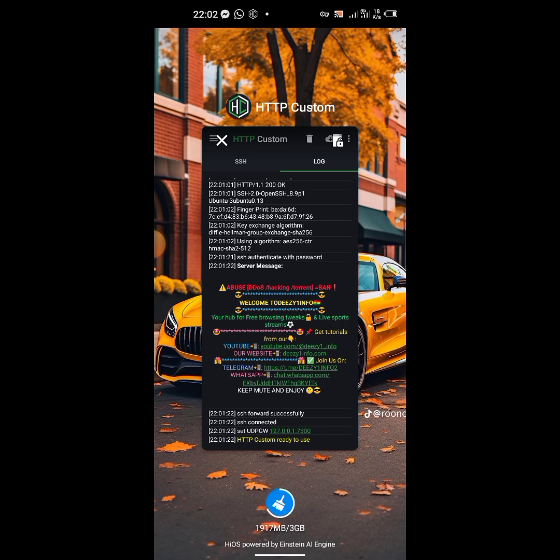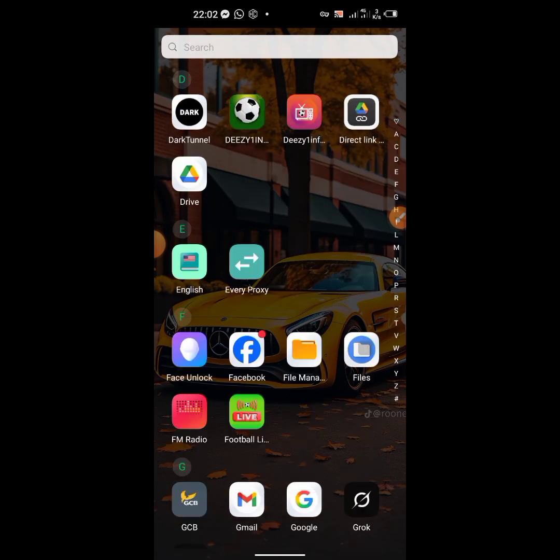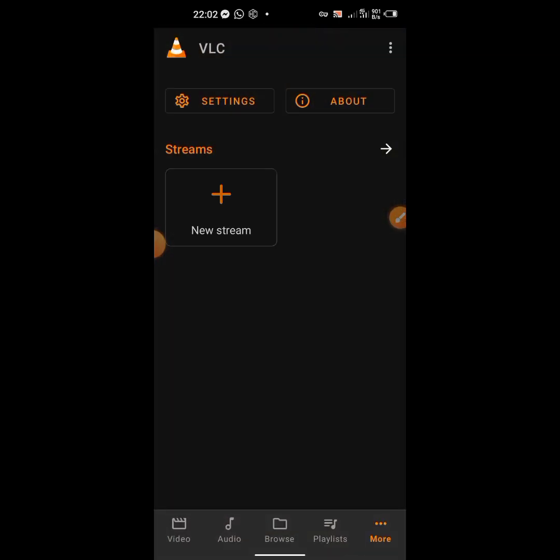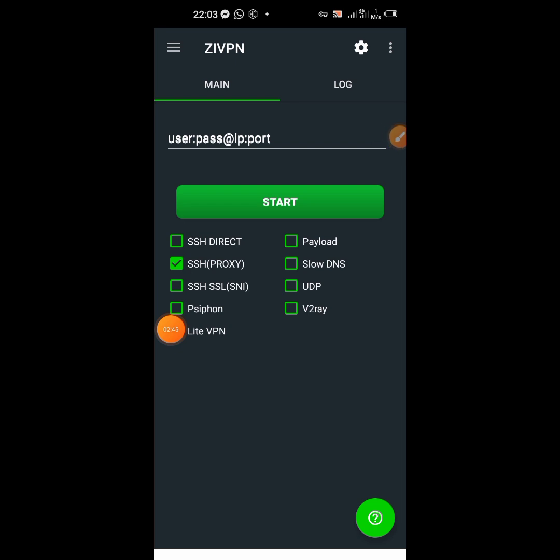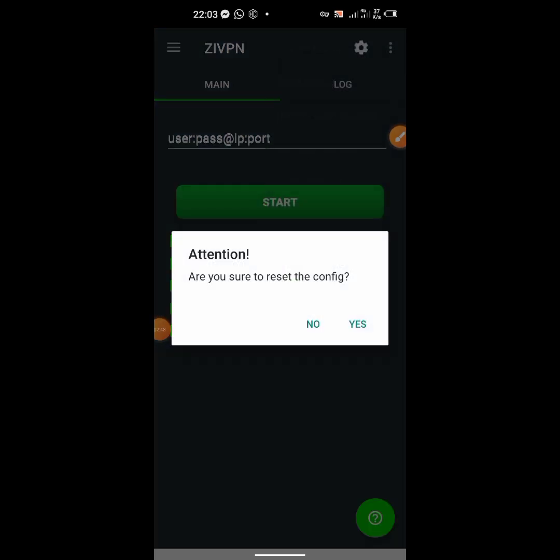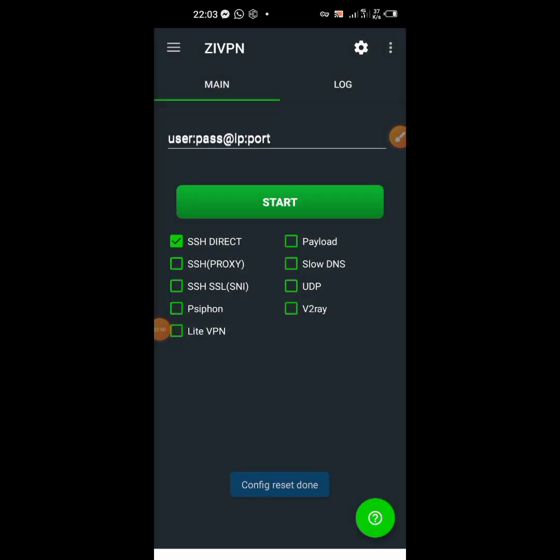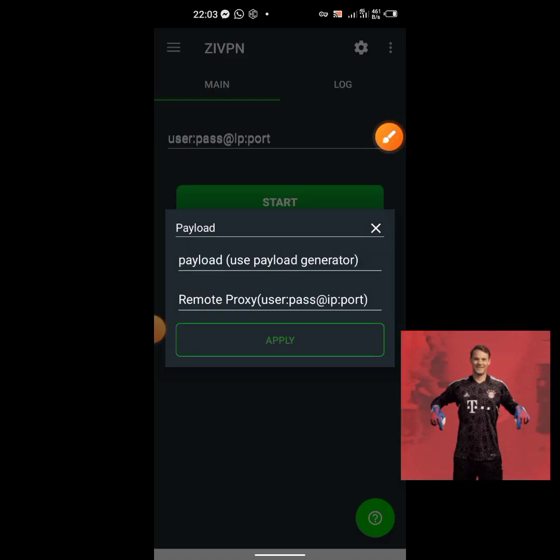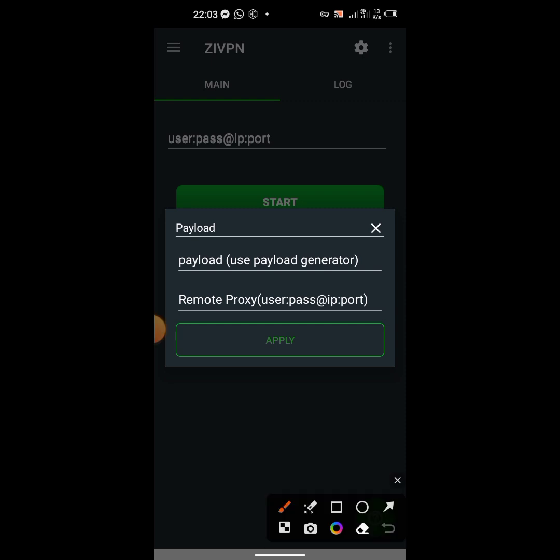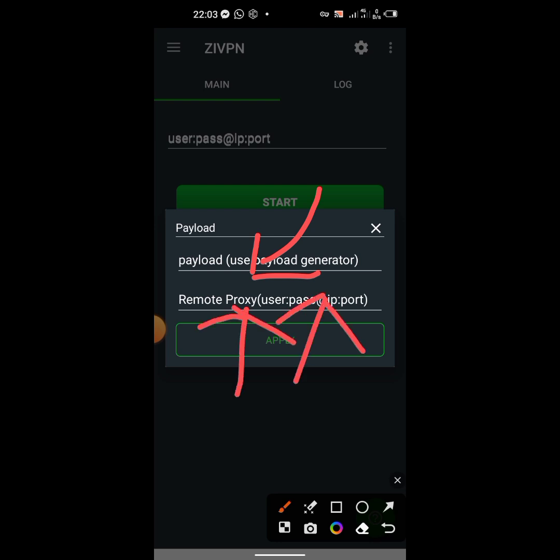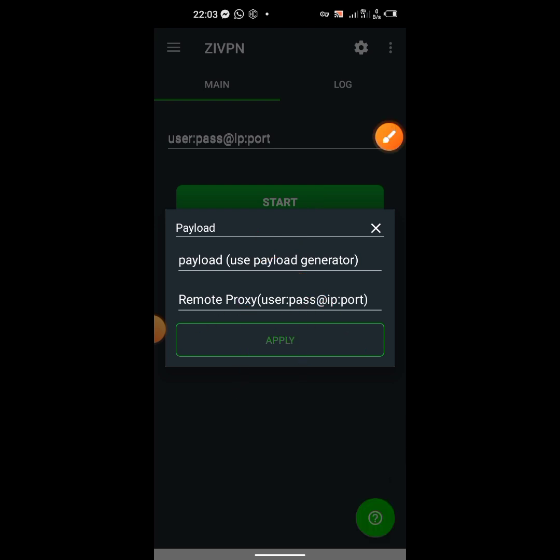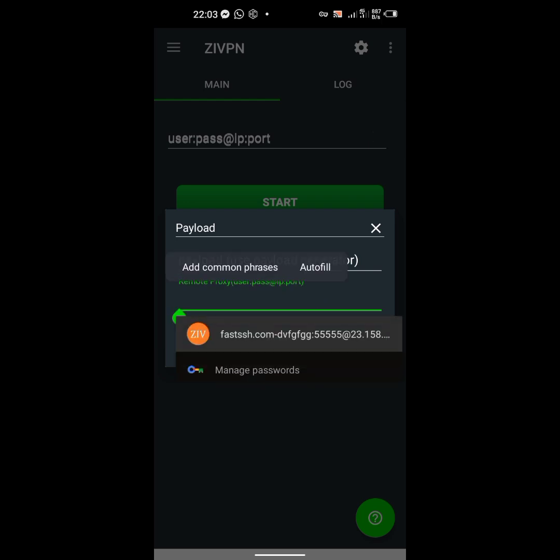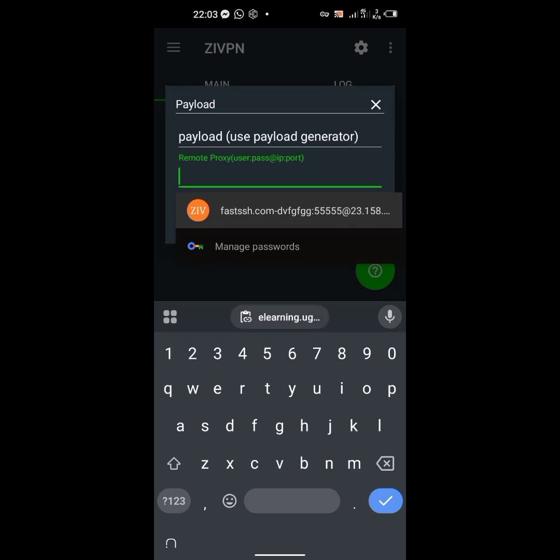Let's use this particular VPN, the ZiVPN. In order to use it, let's reset it to default state. Just come and check SSH proxy. The moment you click on it, this will come. Here you input your payload, then here the remote proxy - this is where you paste the SNI backhost.